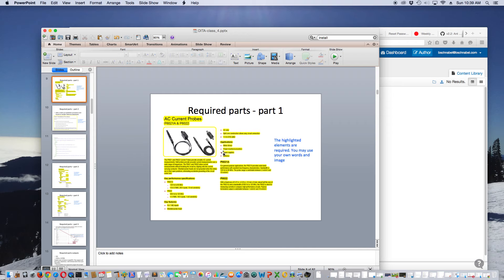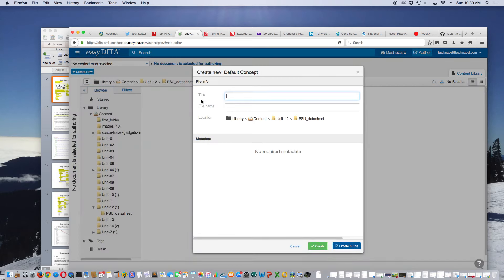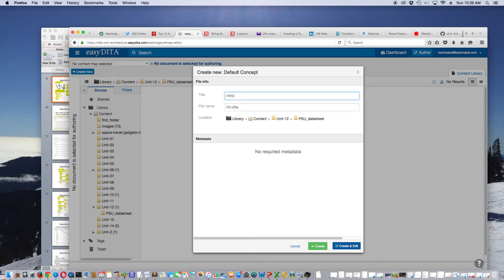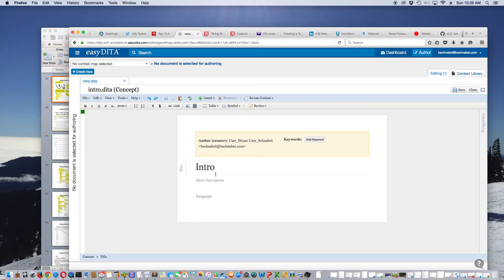The first thing I want to do is create a topic. As we know by looking at what topics are appropriate for what kind of information, this information for the datasheet is most properly put into the concept type. So I'll get a concept. I'll do the Create New button and say Default Concept. I'm going to call it Intro — I-N-T-R-O — and I'm going to Create and Edit. That gives me a blank concept.